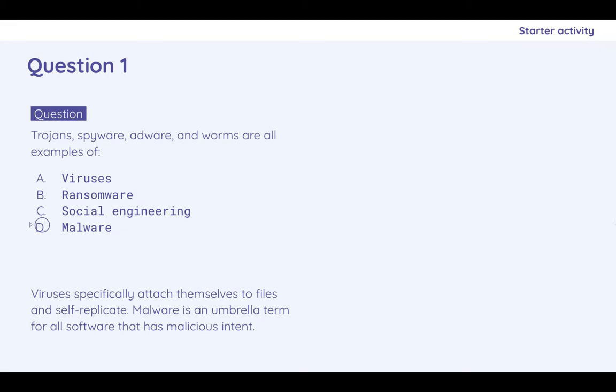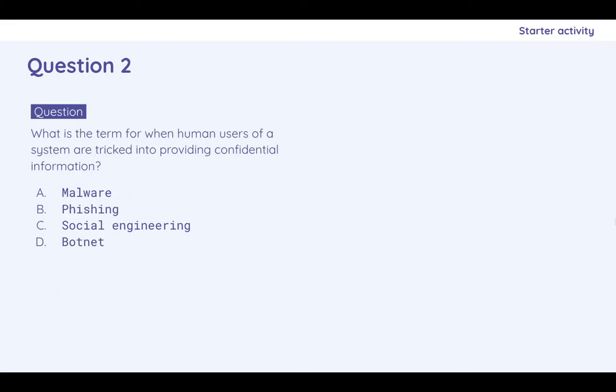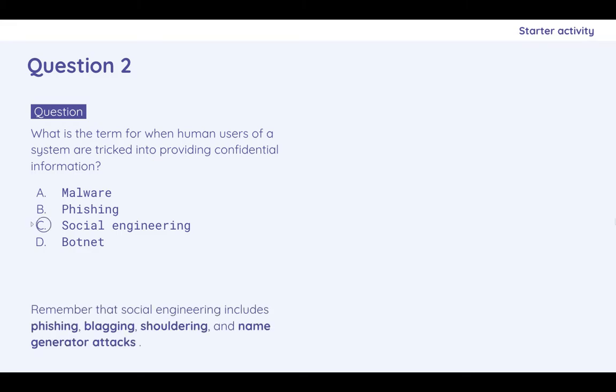Question two, what is the term for when human users of a system are tricked into providing confidential information? Pause, think, and now the answer to that, social engineering. Tricking humans is social engineering. We have specific examples, phishing, blagging, shouldering and name generator attacks. We looked at those a few lessons ago.